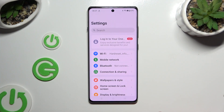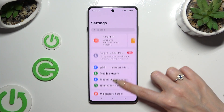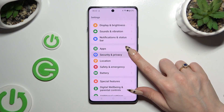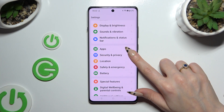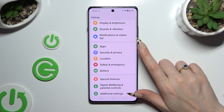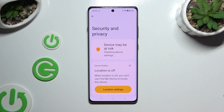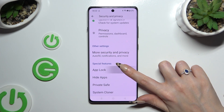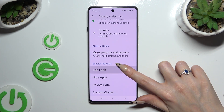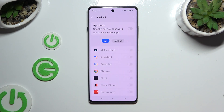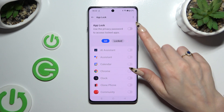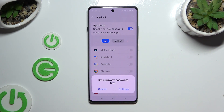Begin by opening Settings and scrolling down to access Security and Privacy. Then scroll all the way down and tap on AppLock. Then select the toggle next to the AppLock feature at the top.